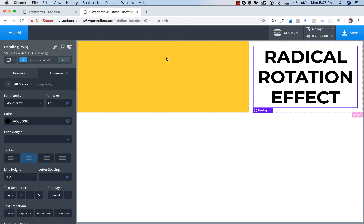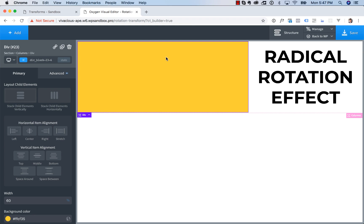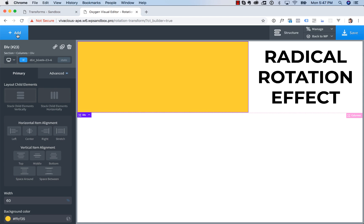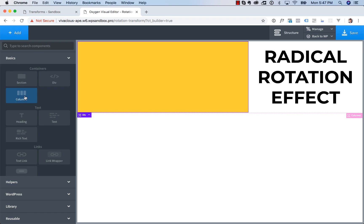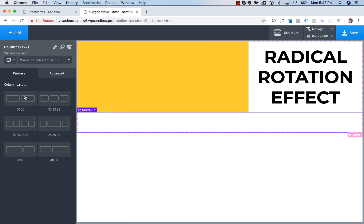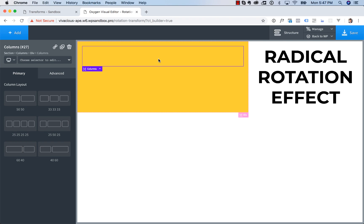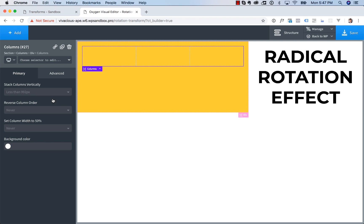Now let's add in the images. To do that we actually have three columns of images here. So I'm going to add in another columns element. Go Add, Columns. I'm going to drag this columns element into the left column here. And now I'm going to choose the 33, 33, 33 layout, thirds.